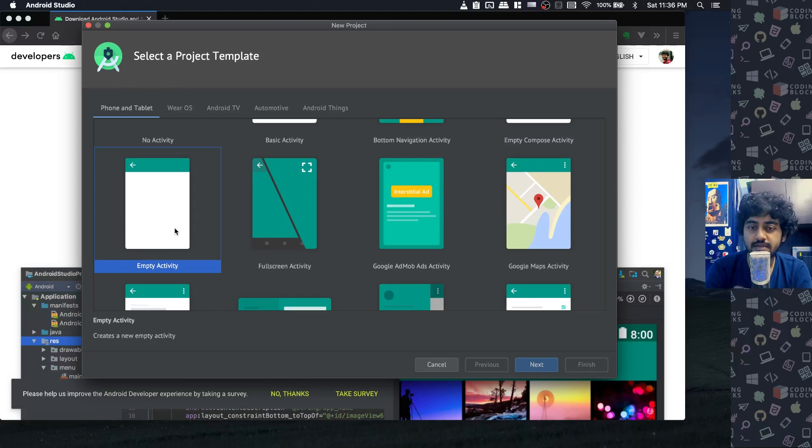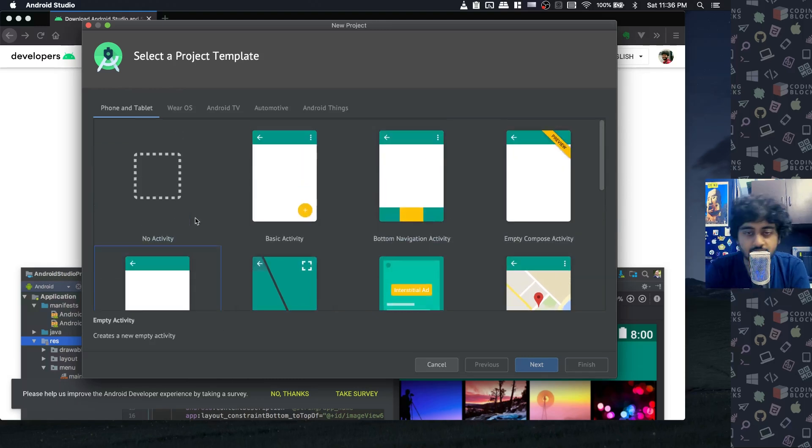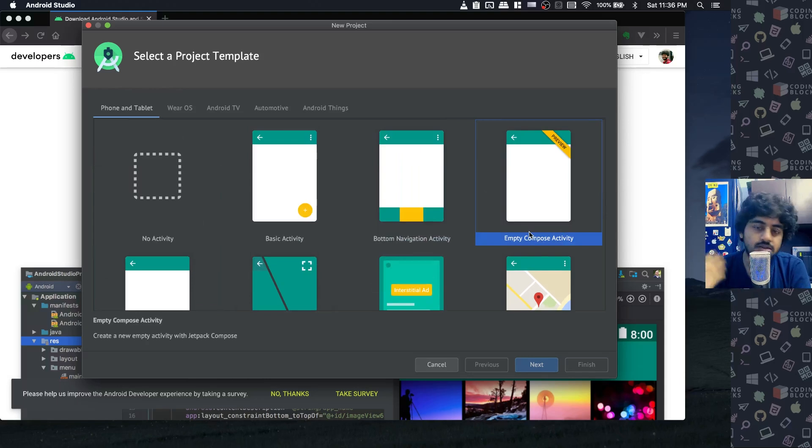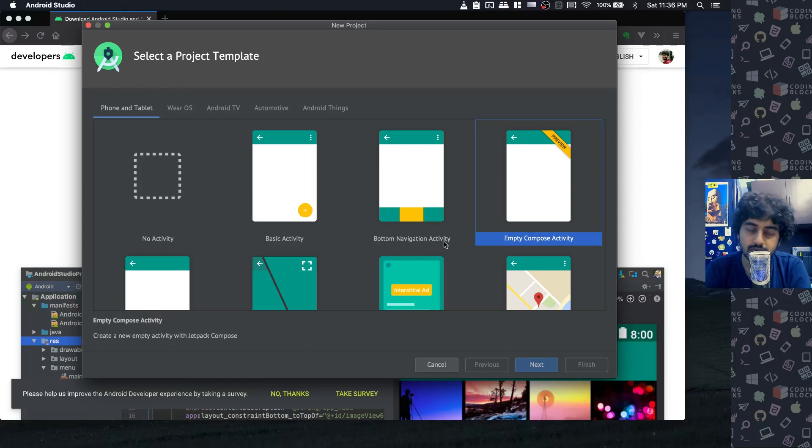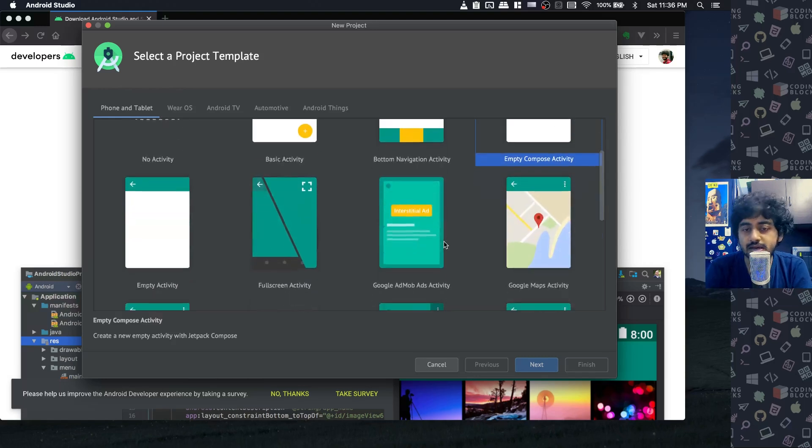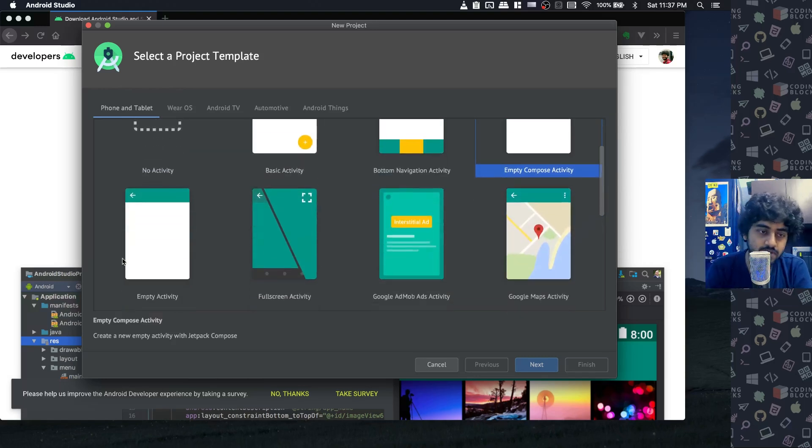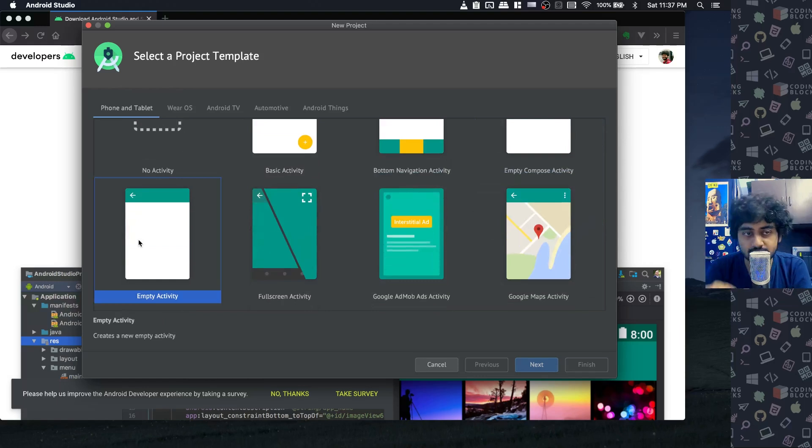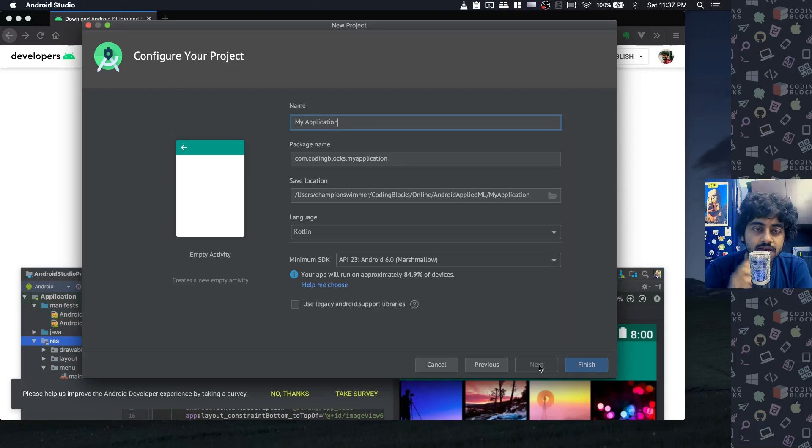These days there's also an empty Compose activity that has come. Make sure not to select that - it's a new way of making apps we'll probably talk about later. It's not the traditional way of making apps as of now. So once again, empty activity is what we select, then go to the next step.